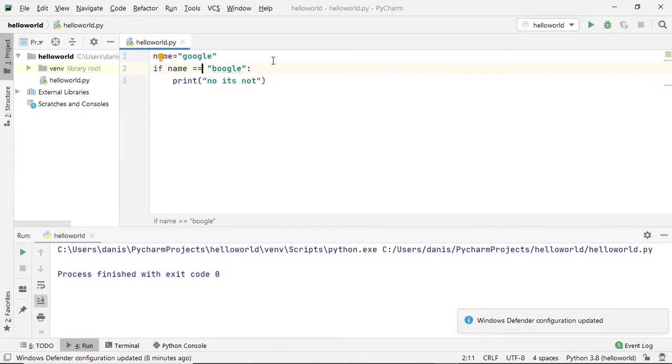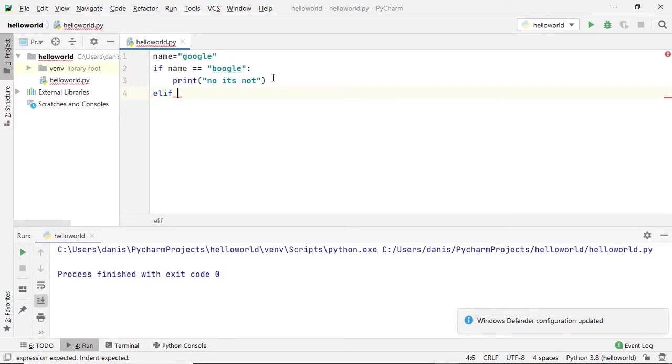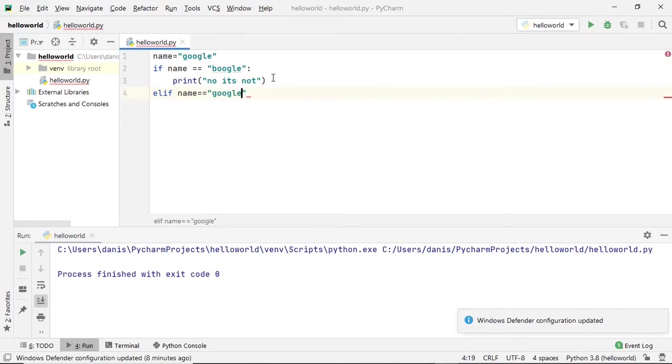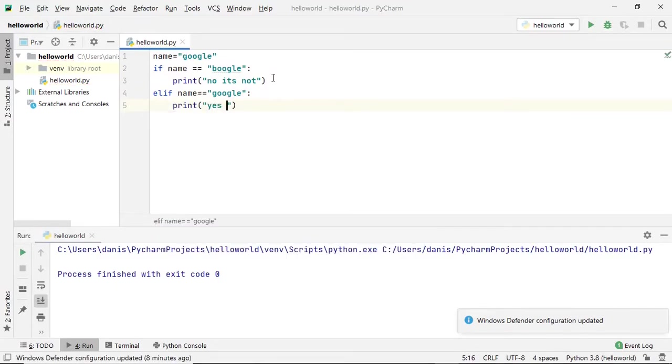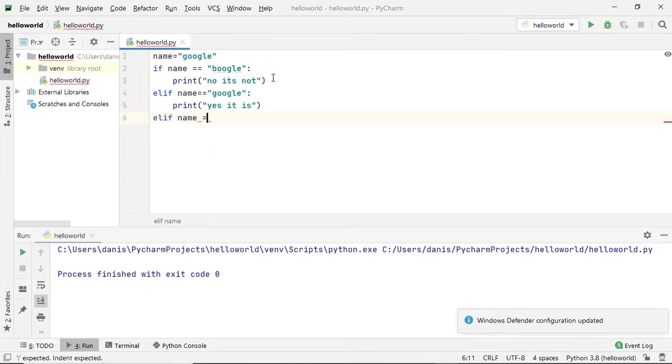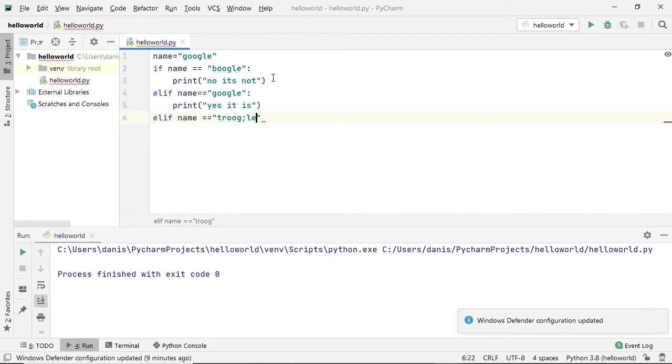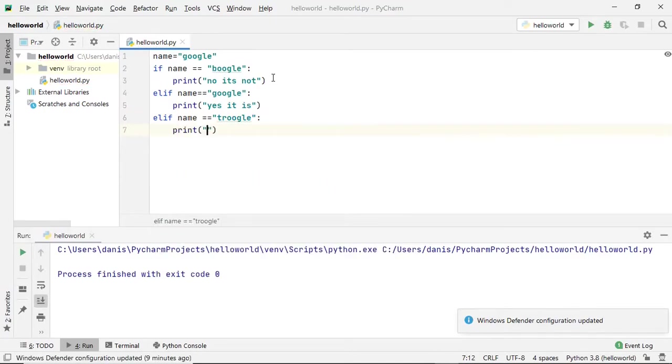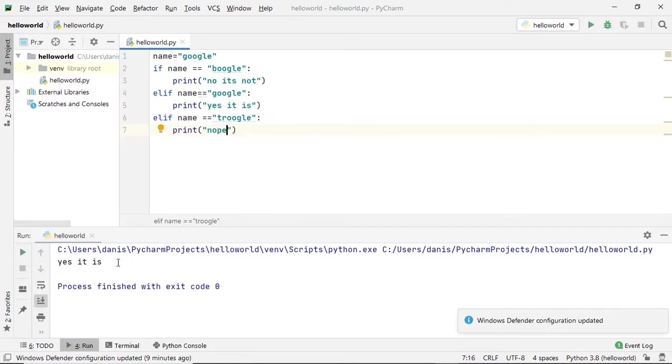Now if you try to check another condition, elif is used to check another condition. Name equal to equal to 'Google', print 'yes it is'. Let's say we have one more condition: elif name equal to equals to 'Google', print 'no'.